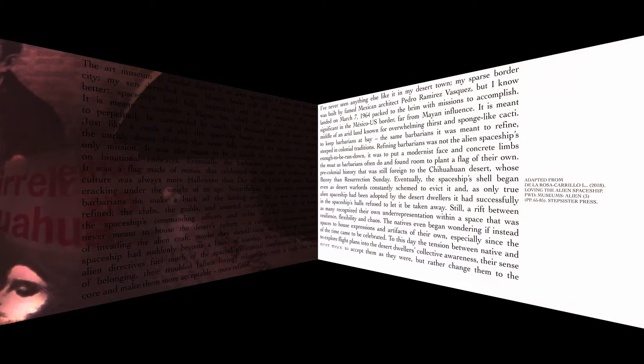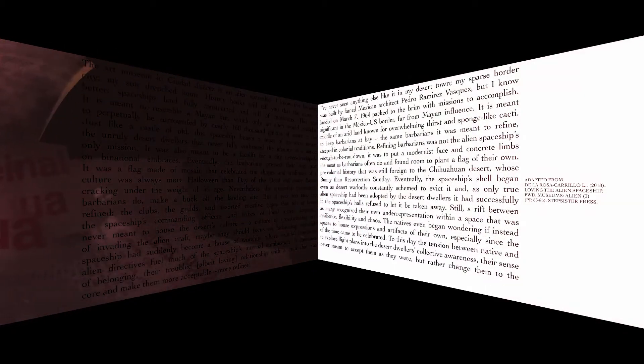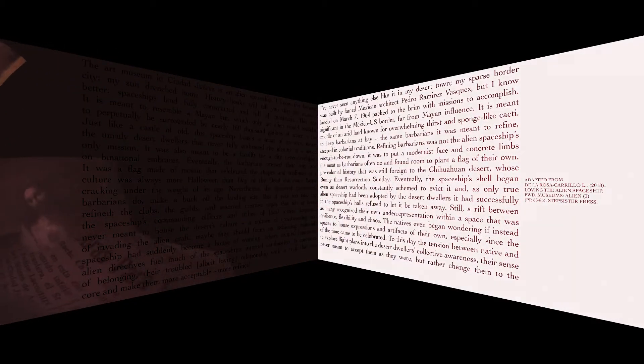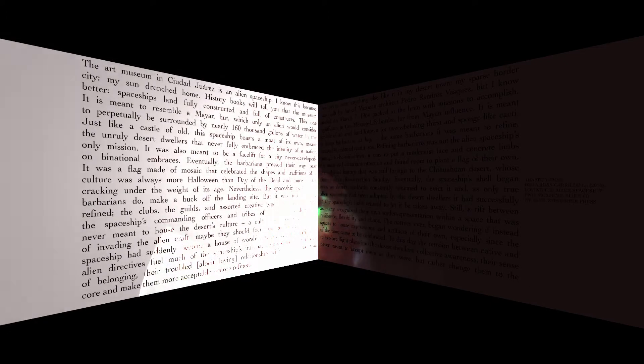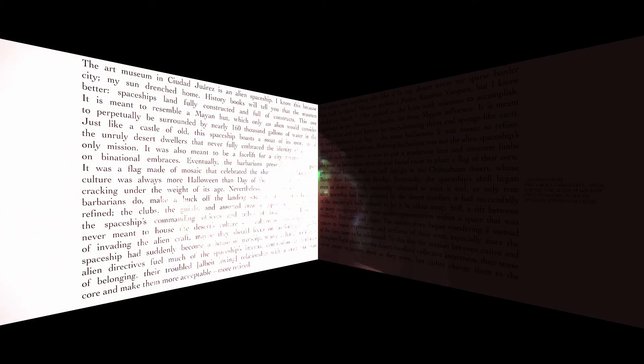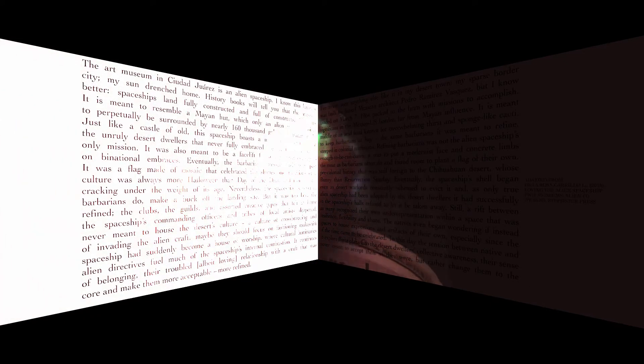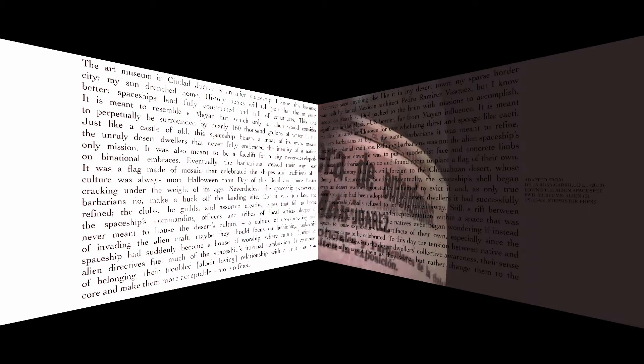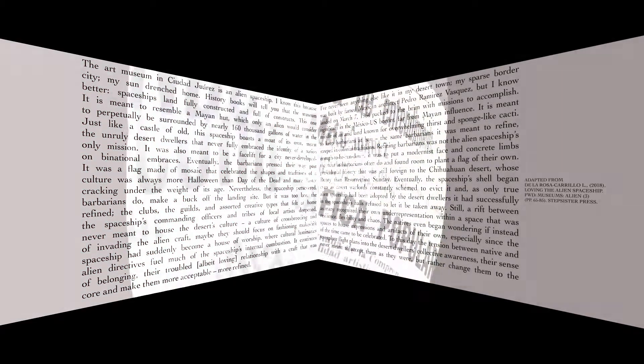Refining barbarians was not the alien spaceship's only mission. It was also meant to be a facelift for a city never developed enough to be run down. It was to put a modernist face and concrete limbs on binational embraces.